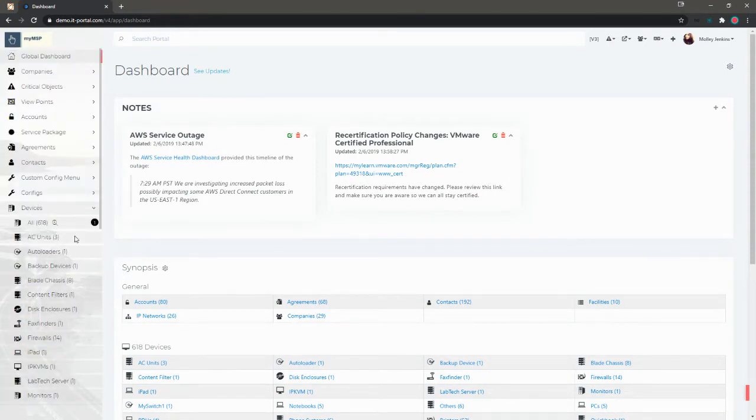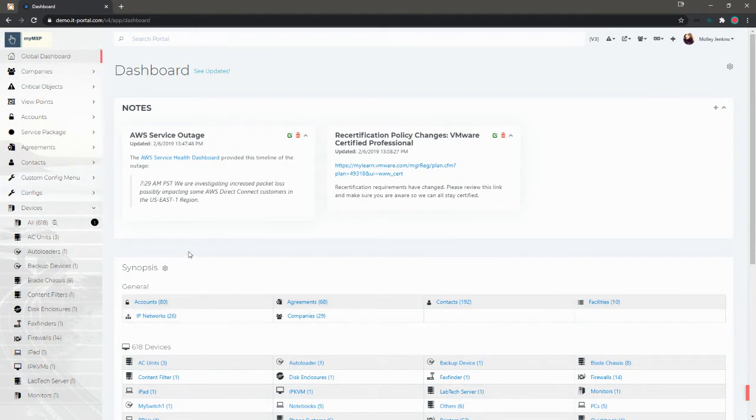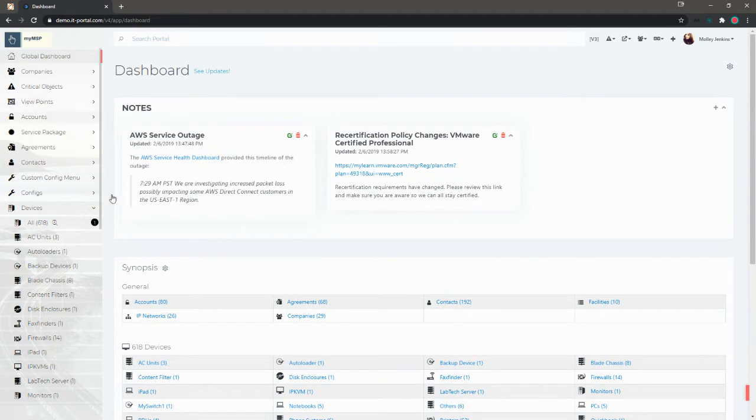And while they all are devices, so they logically fit together that way, you may want to break them up into different groupings to make them quicker to get to as you're navigating through the portal.